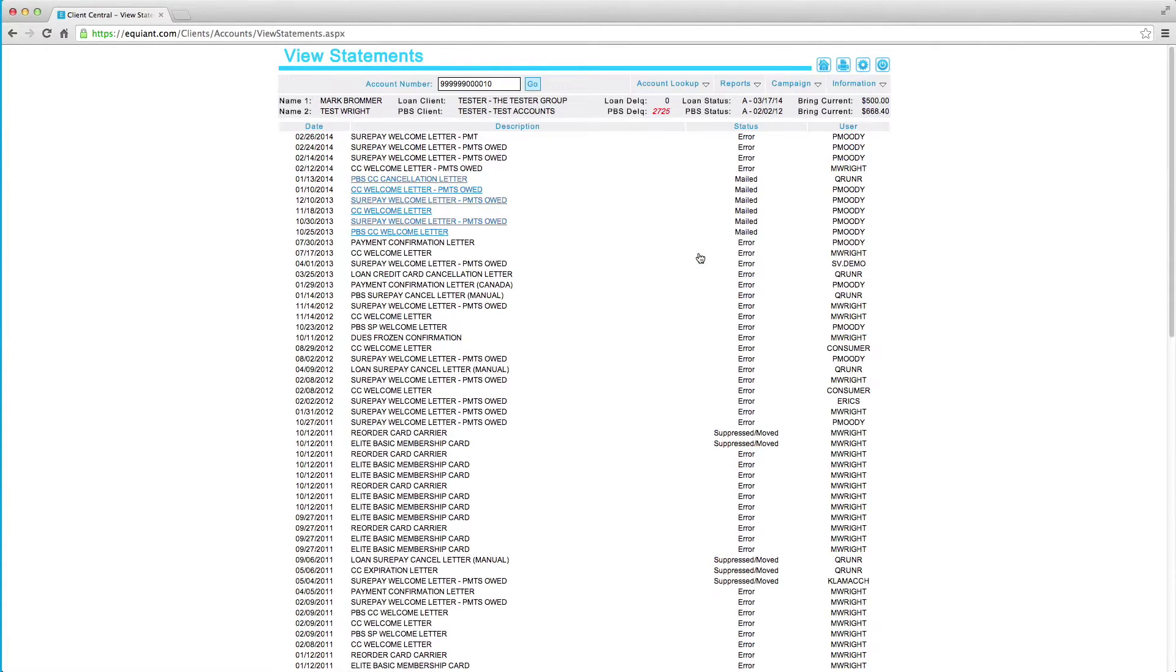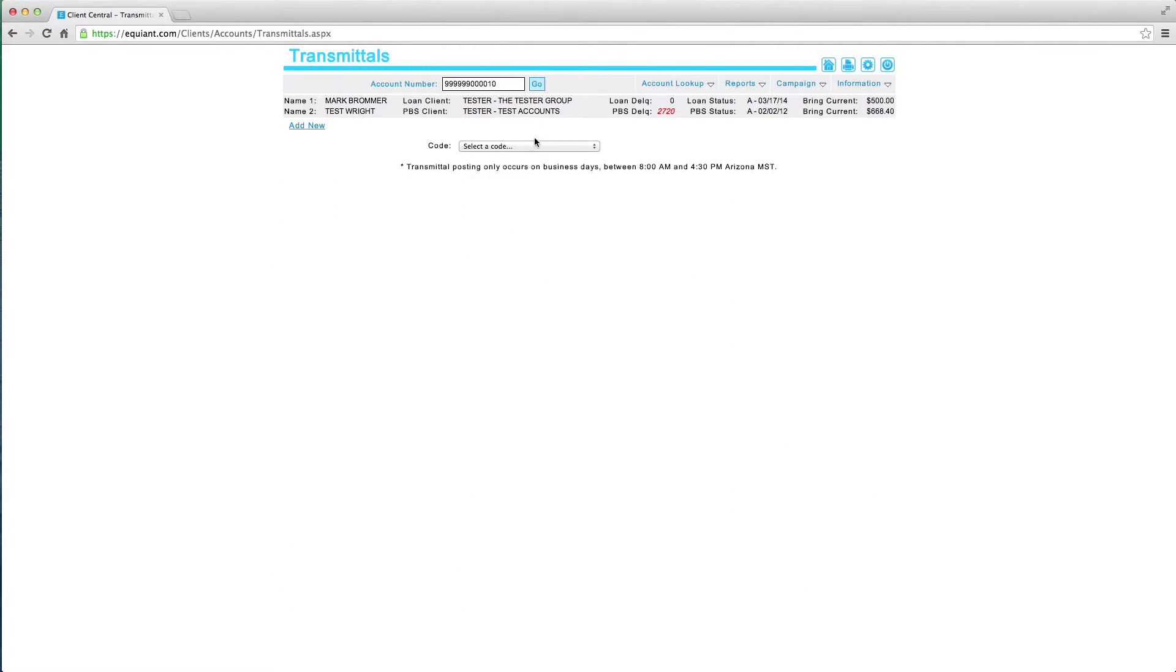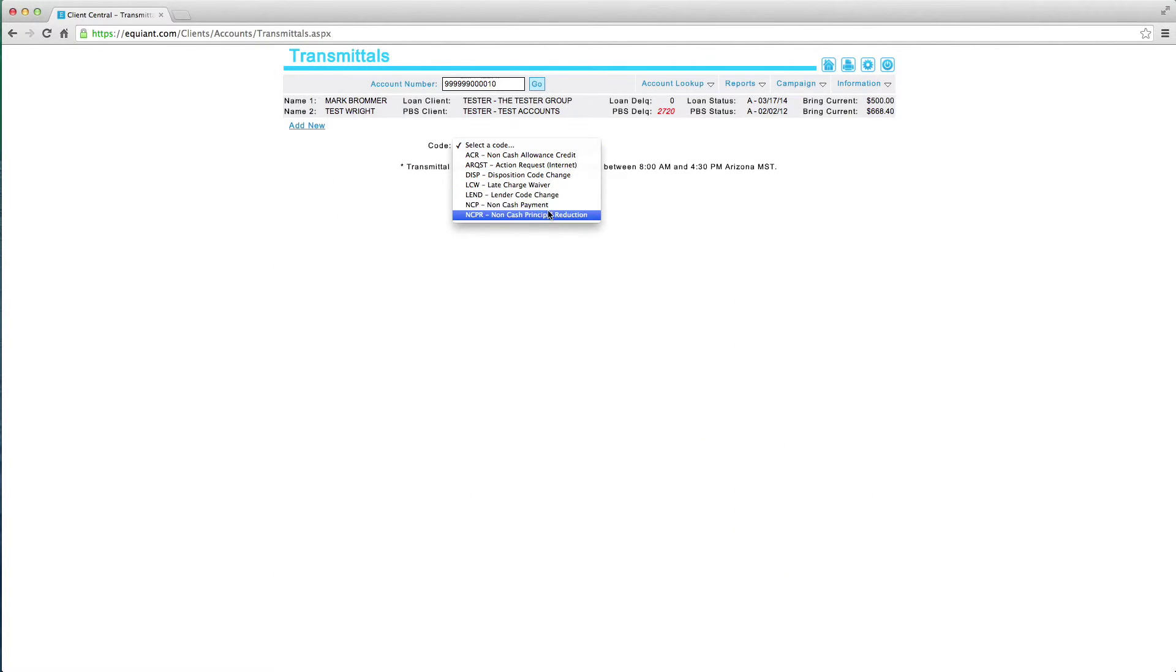View statements, view and manage bankruptcies, manage cash and non-cash adjustments, and more.